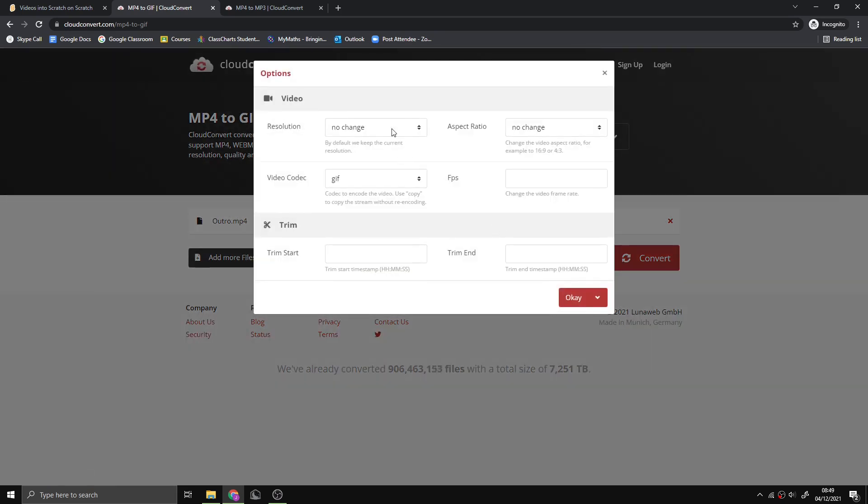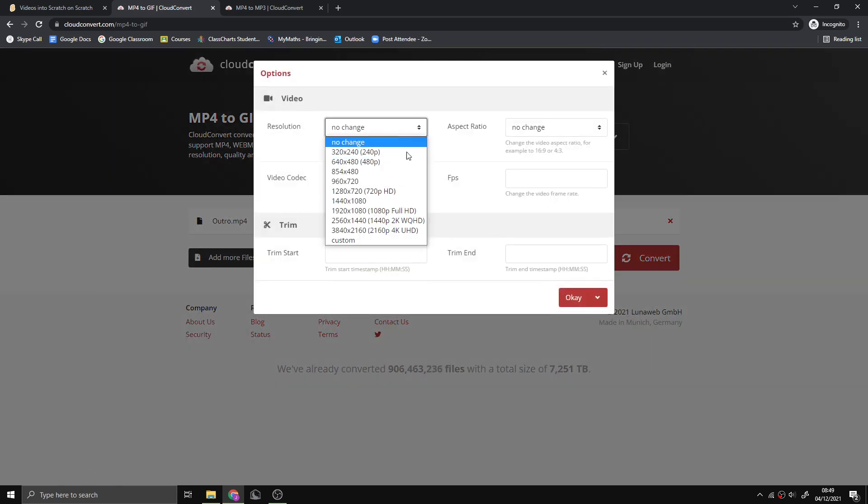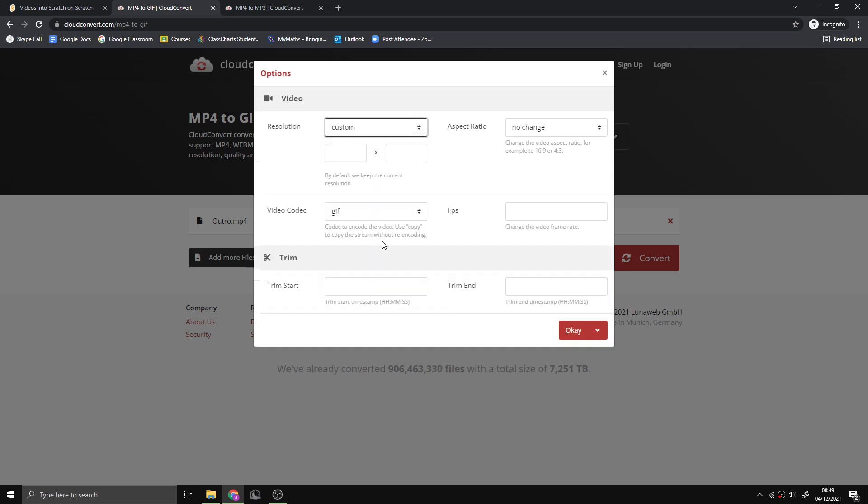We can set the resolution to custom, 480 by 360, and then set the fps to a factor of 30.